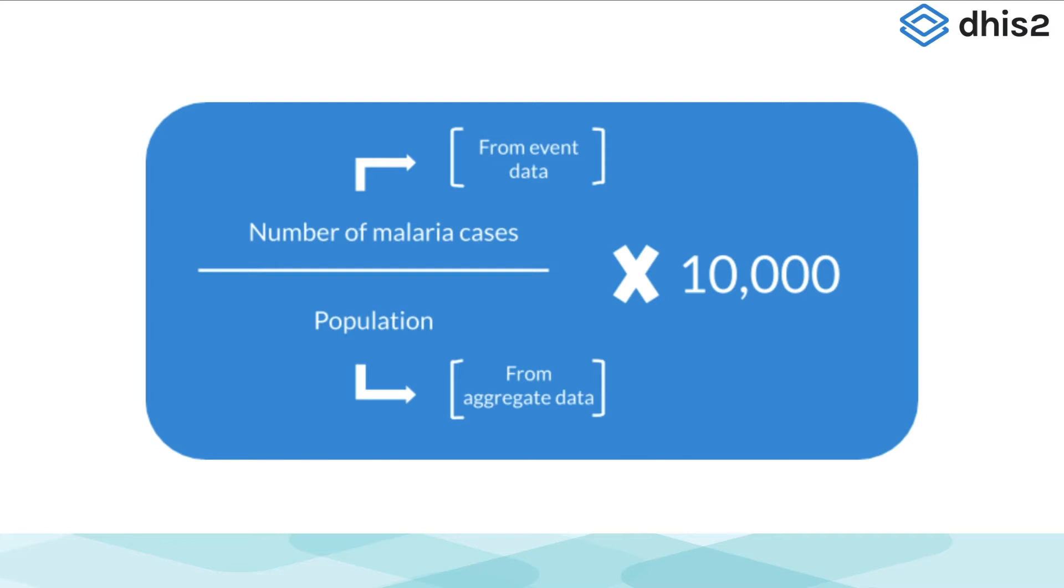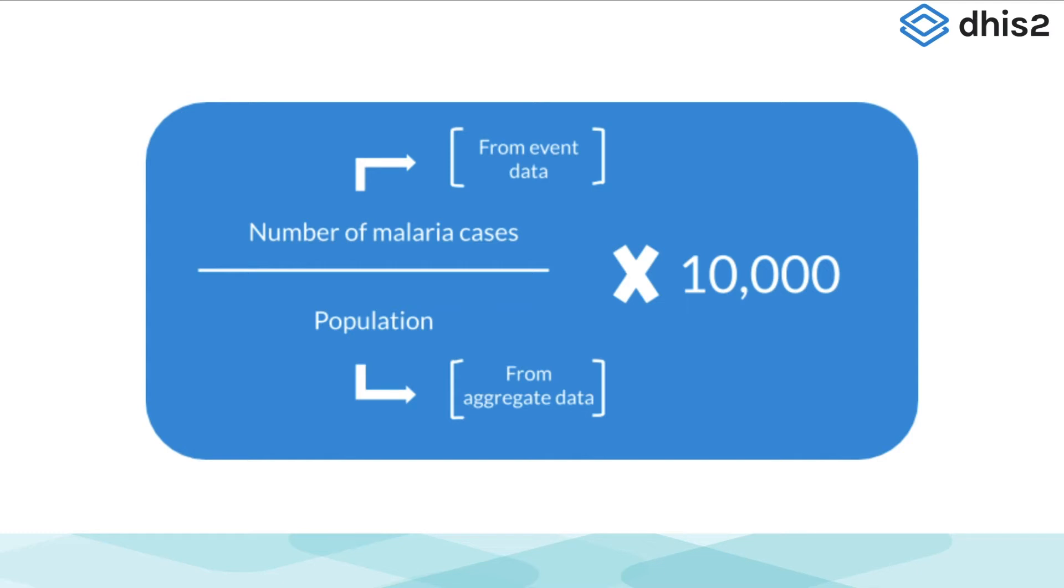This is a really powerful feature of DHIS-2, as data from any model can potentially be combined and compared depending on the system's requirements. This also means that you can combine data that are being collected using different methods in order to derive aggregate totals. For example, if you are piloting the event model as a method of data collection in a subset of facilities while continuing aggregate collection in others, you can combine these data together to calculate overall totals.